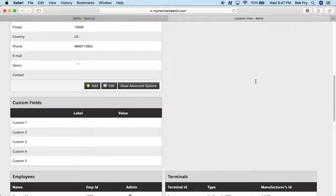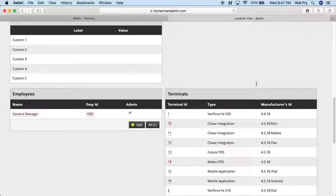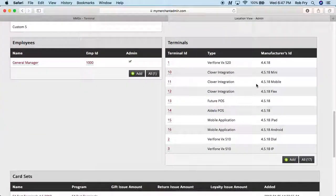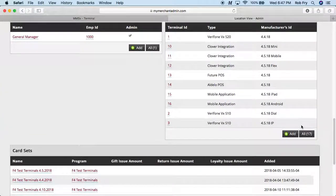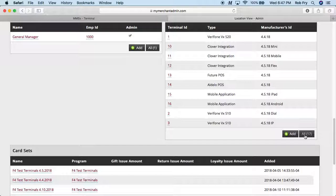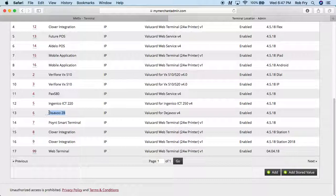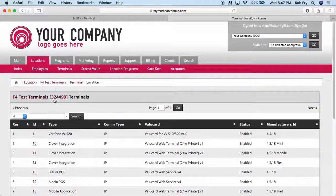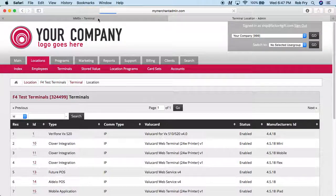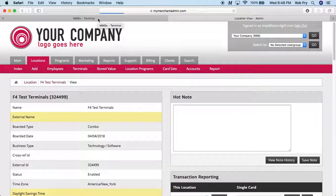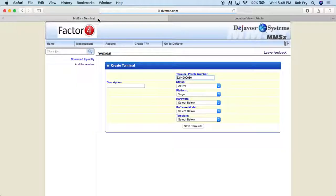And where I found the terminal number, I switched back over to My Merchant Admin, scroll down the terminals and click all. And here you can see that this is where we have our Deja Vu Z8 for the terminal number six. So I'm going to take this back to the homepage and I'm going to switch back over to the Deja Vu portal.